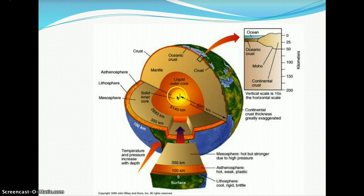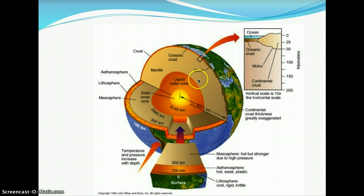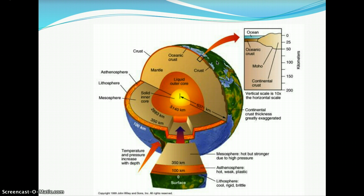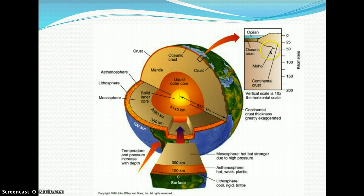Here you can see the inner core, the liquid outer core, and the mantle surrounding that. Then you have the oceanic crust, which is the Earth layer at the bottom of our oceans, and continental crust, which is the crust we walk on. Continental crust is visible in the ocean basin diagram, and the boundary between continental crust and the mantle makes up the moho.